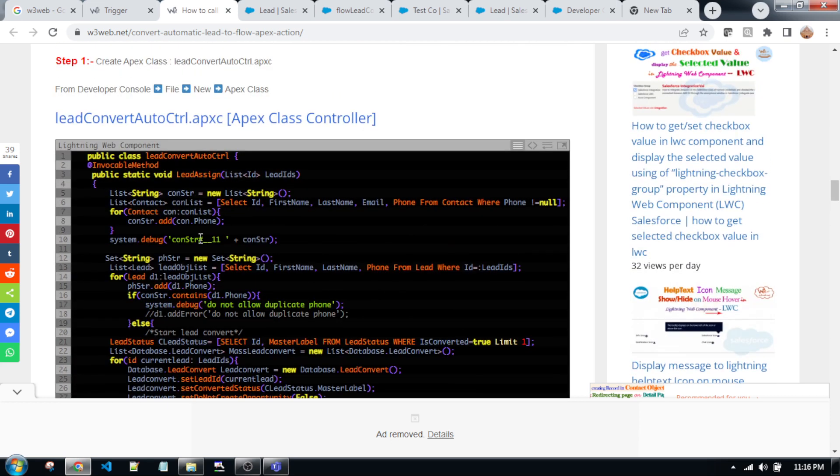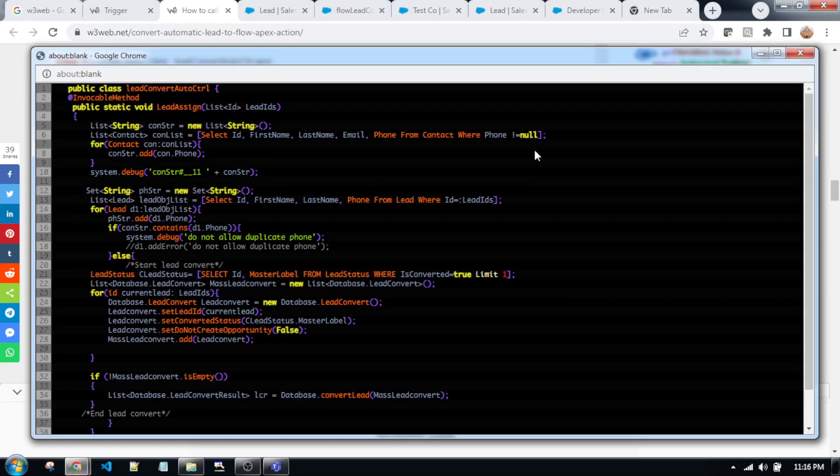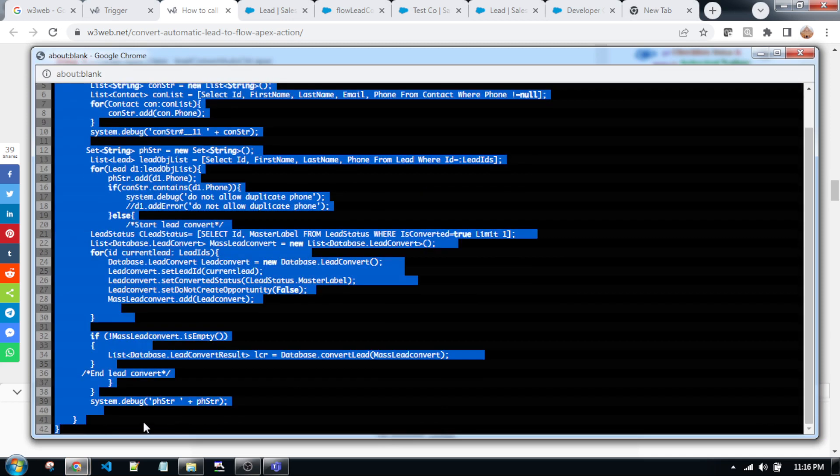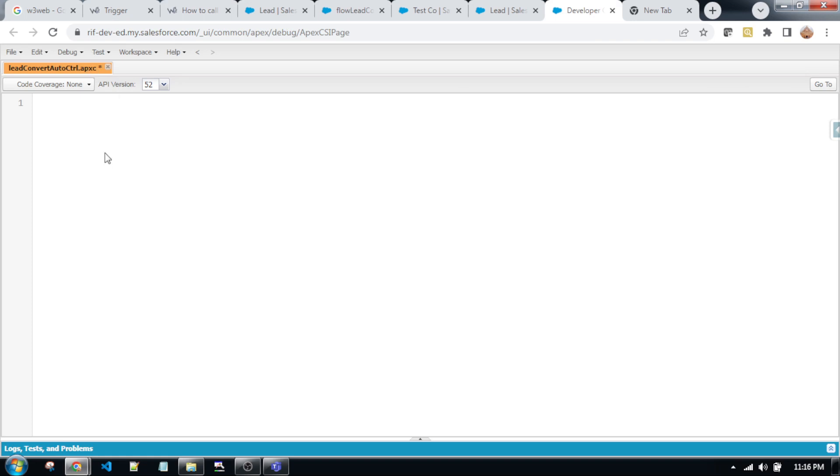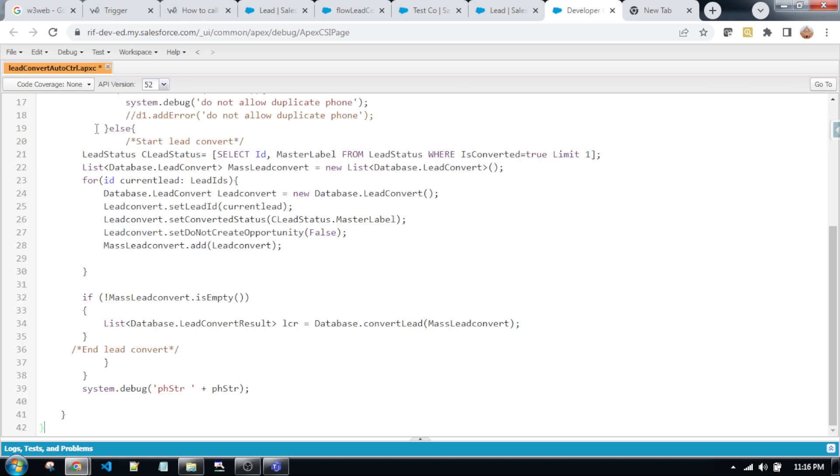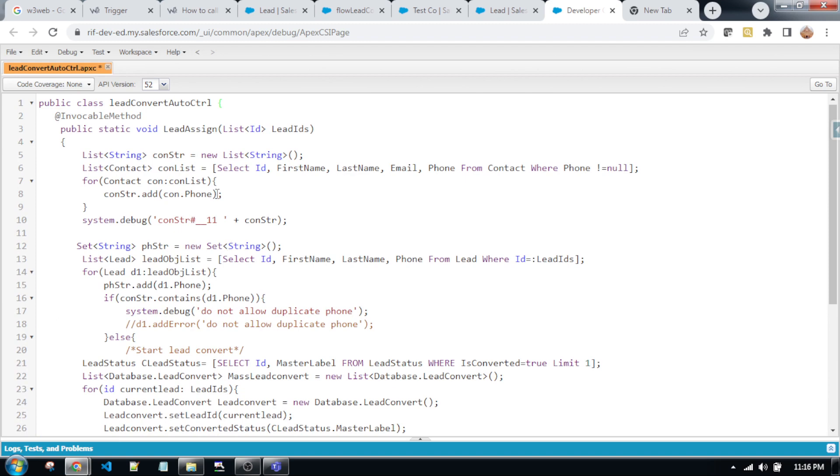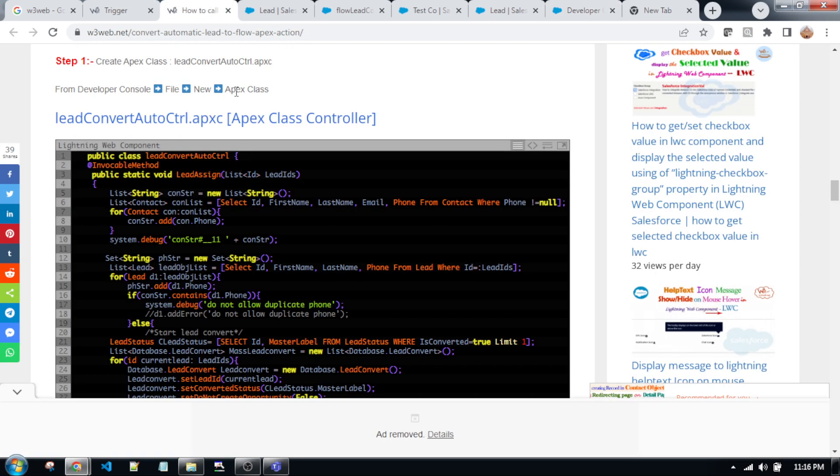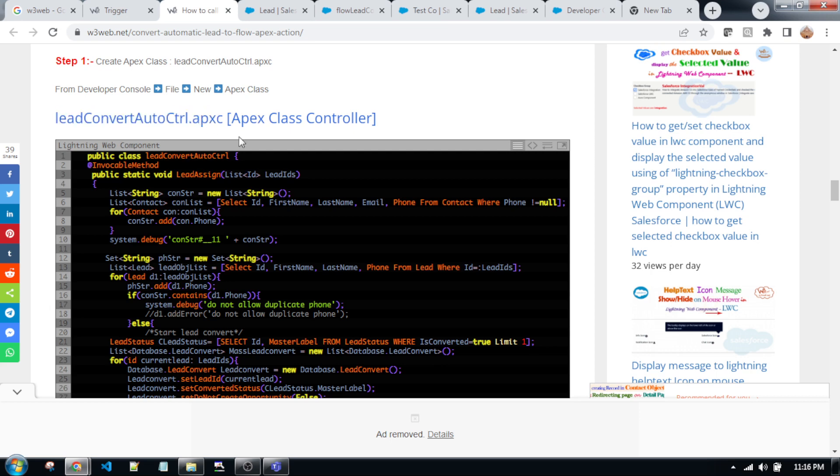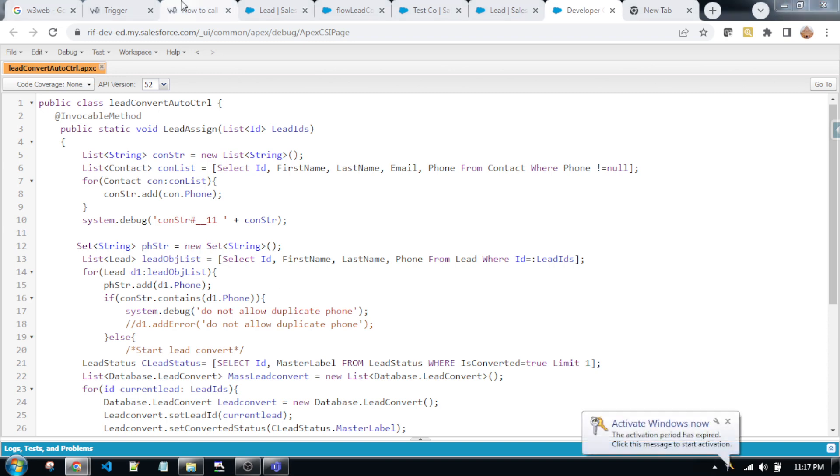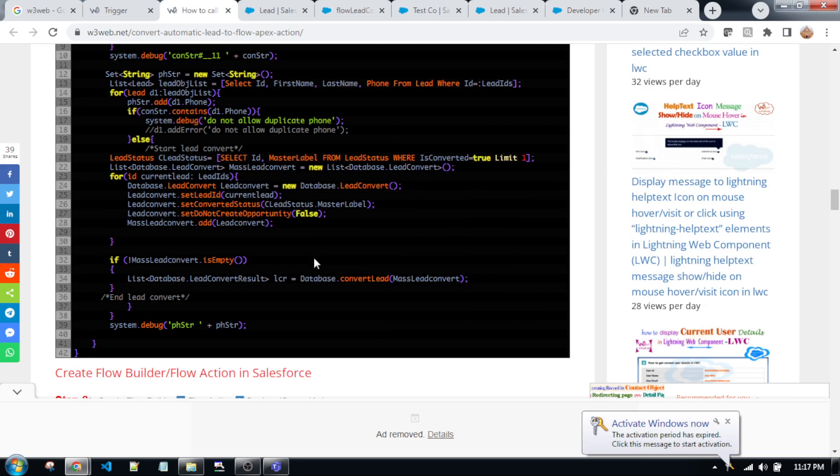So first click on this icon, it will open a new window, copy the code, go to the developer console of your org, paste here. I already created this type of file name in my system, so I do not need to create the same file again. You need to create the same file name as per this article. LeadConvertAutoController and copy all of the code and paste. Then save it. So I am saving this file. The file has been saved successfully.